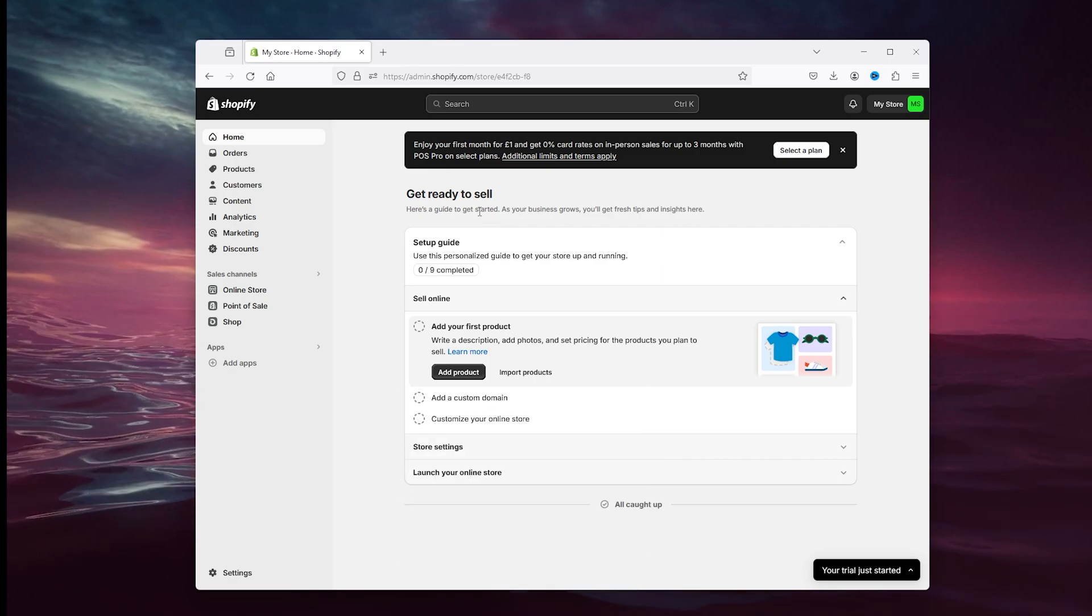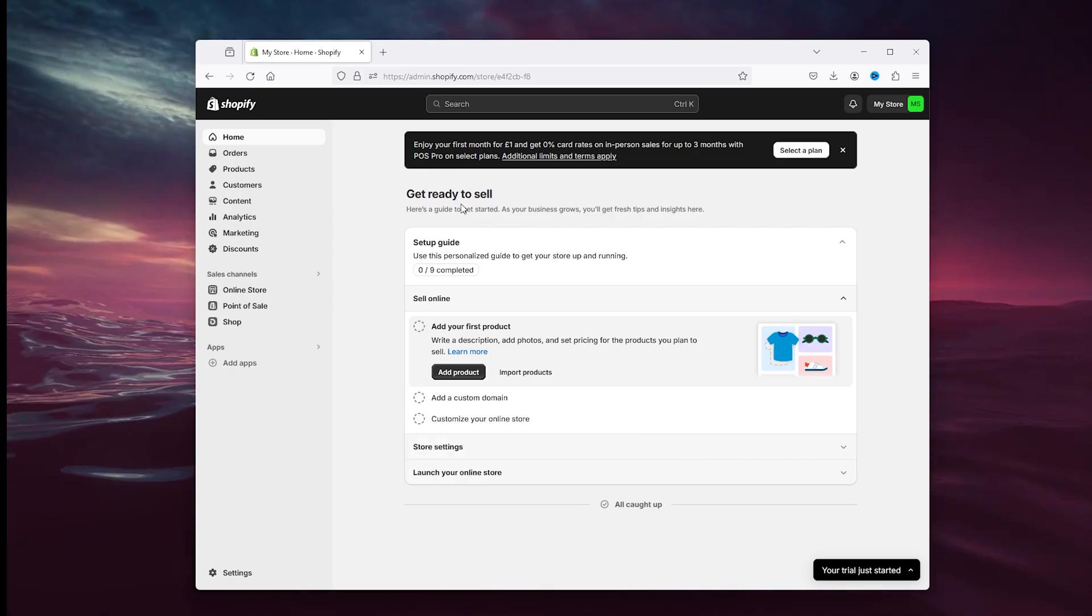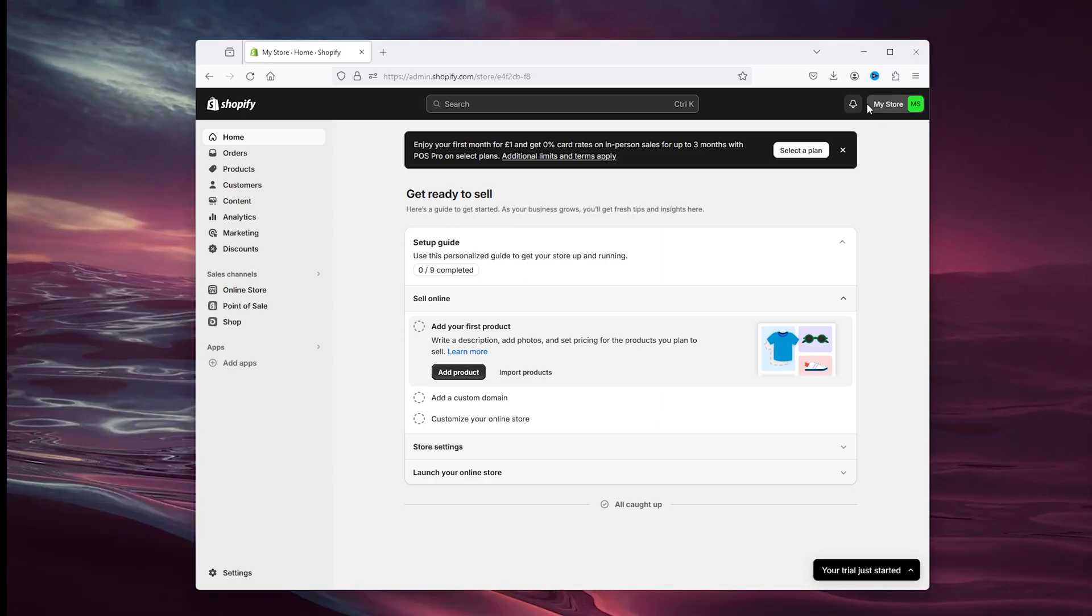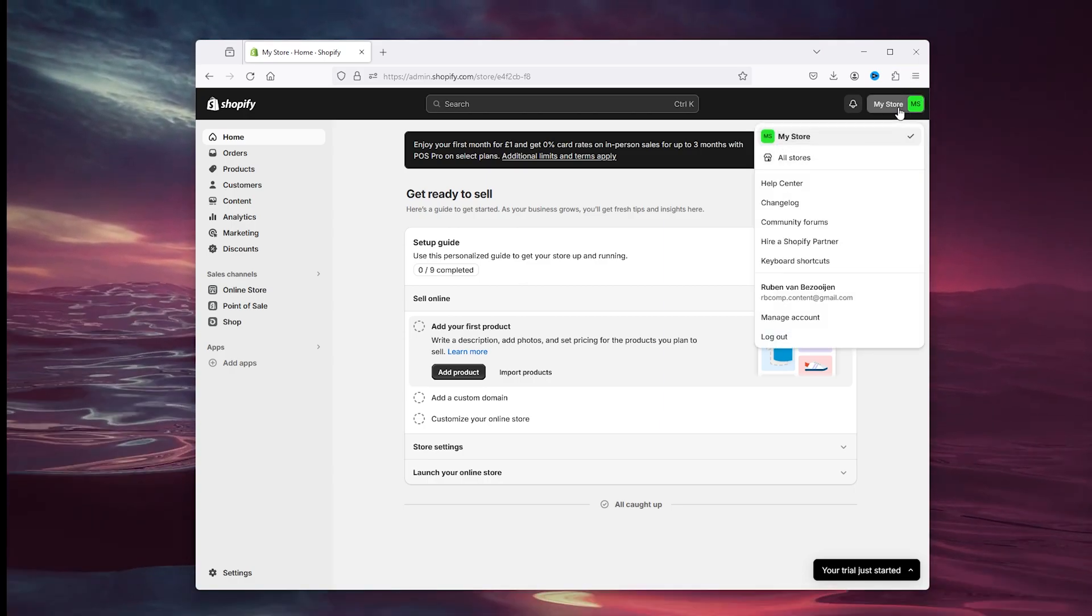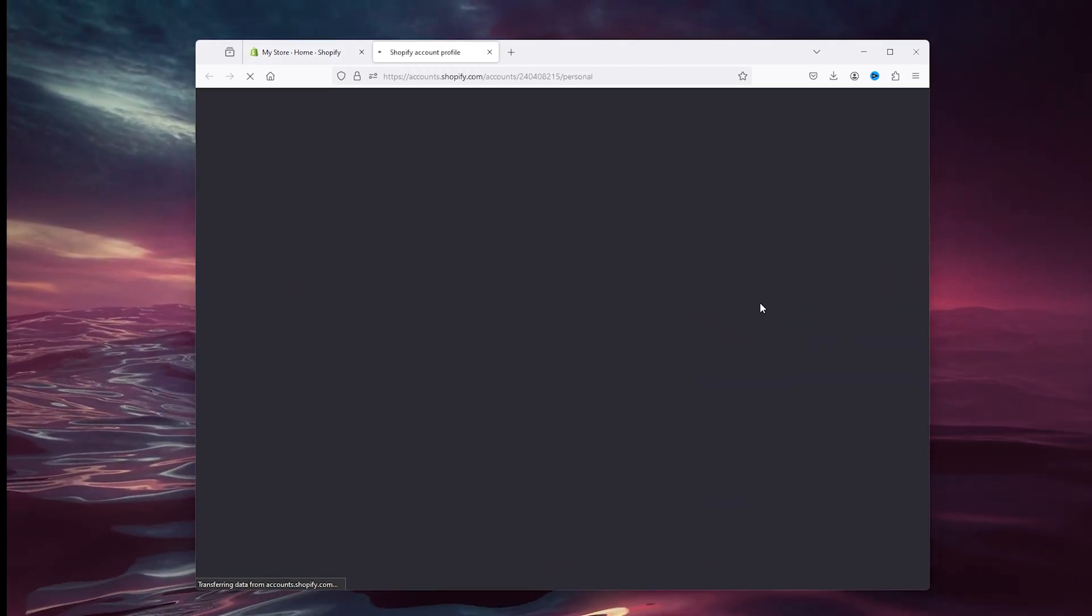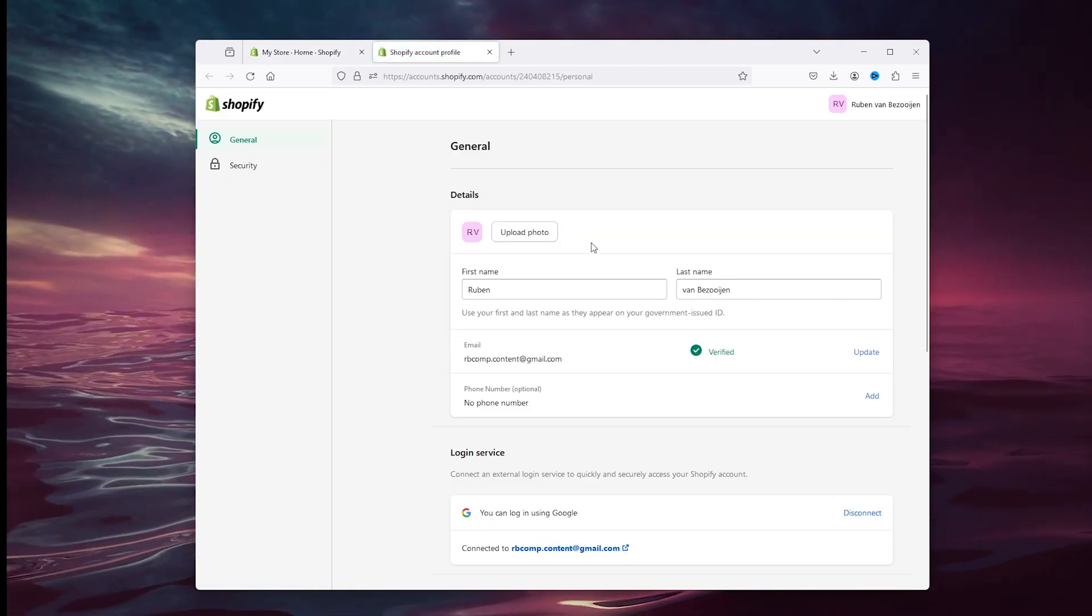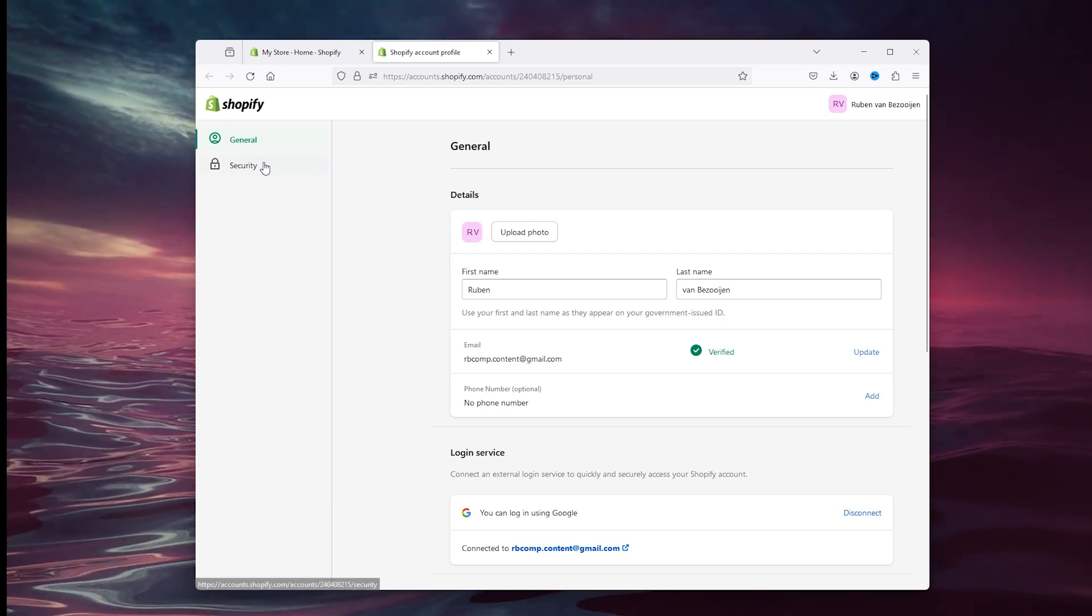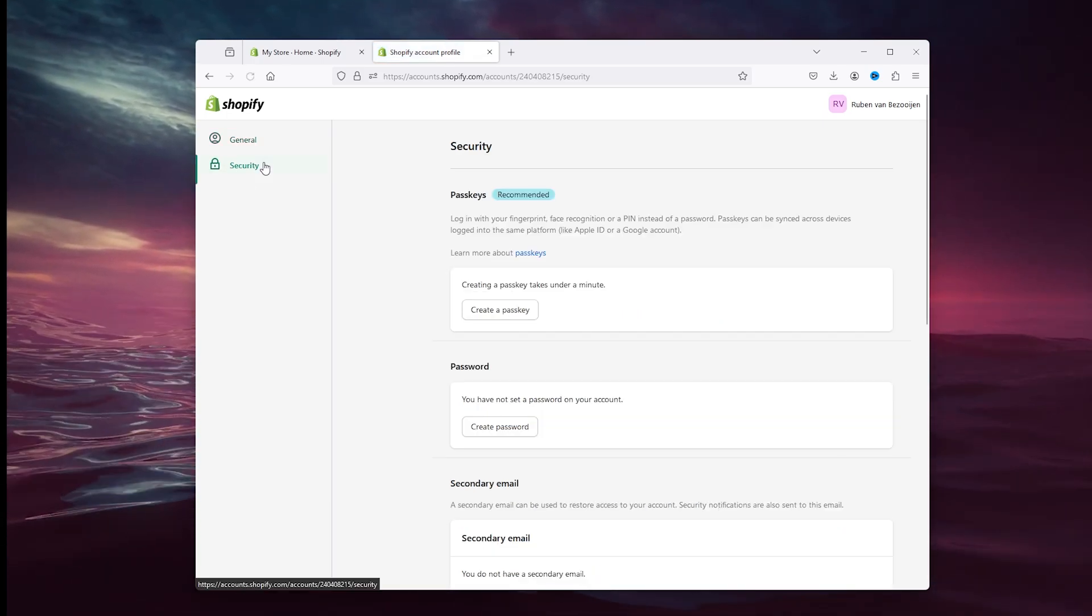From here, the first step we want to take is to go to the top right corner where 'my store' appears. Simply click it and head down to 'manage account'. Now here are a load of options to choose from, but we're going to the security tab right below the general tab on the left of your screen.